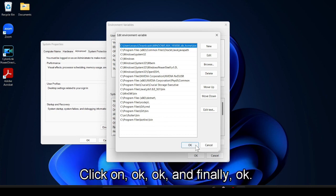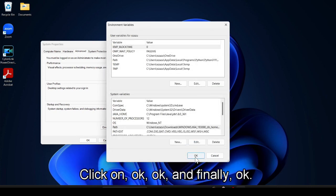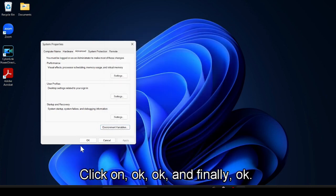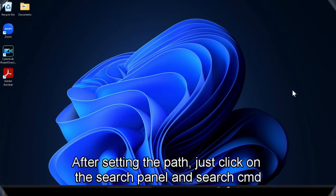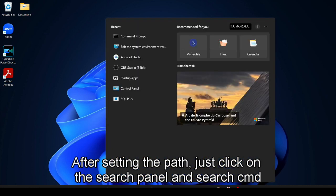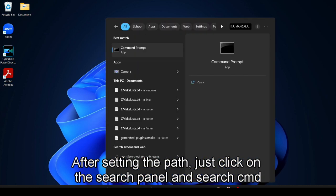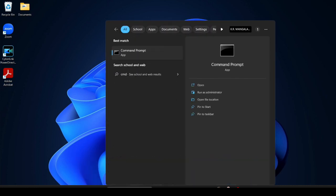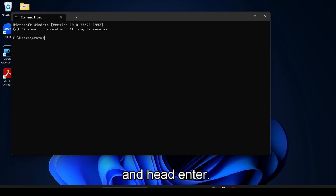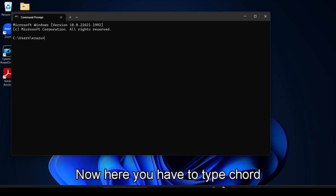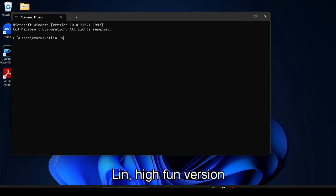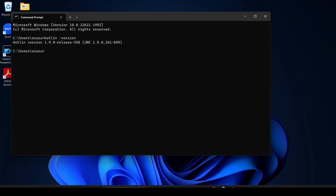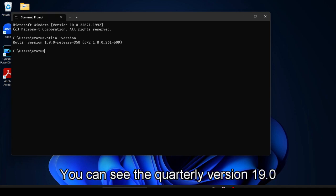After setting the path, just click on the search panel and search cmd and hit enter. Now here you have to type Kotlin hyphen version and hit enter.